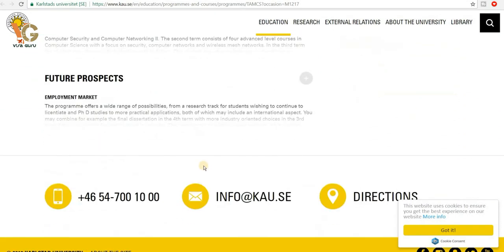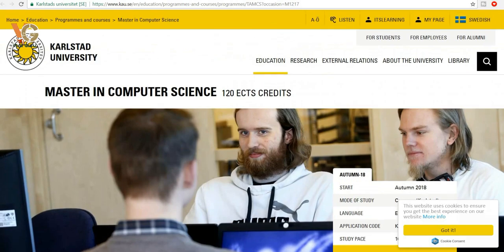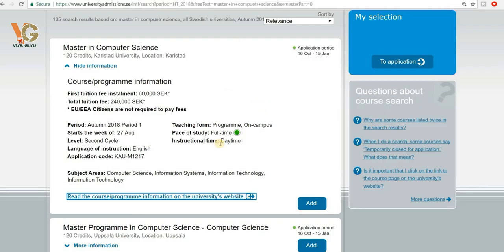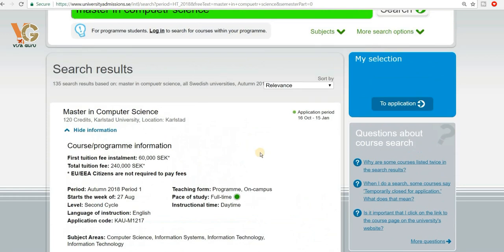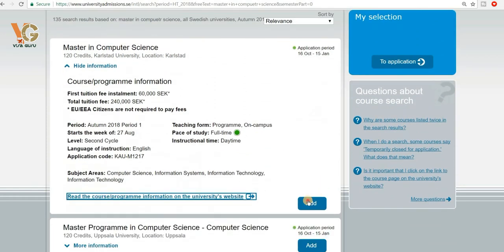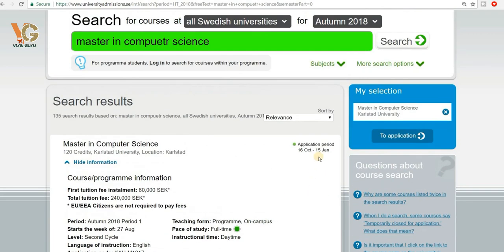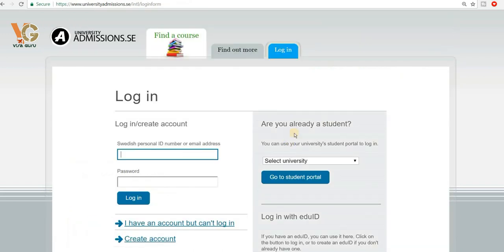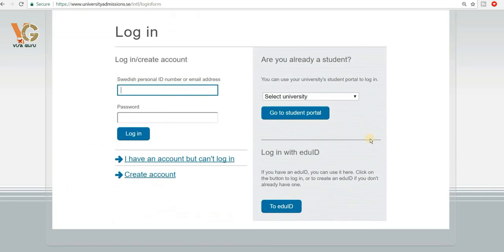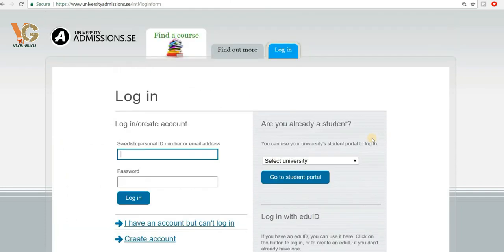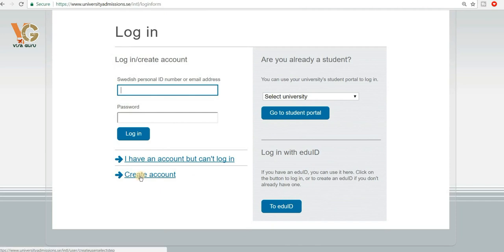Here you can see all the course information, including the contact number and all the details. Once you have chosen this course to study, you can click the 'Add' button to go towards the application process. On the right top corner you will see 'My Selection,' your course, and then 'Go to Application.' For that you will first have to create a user account on this website.